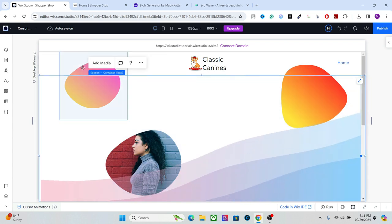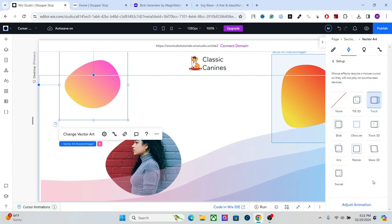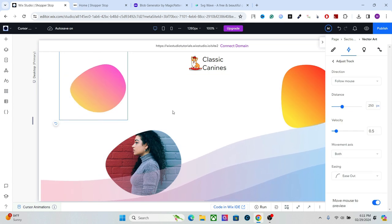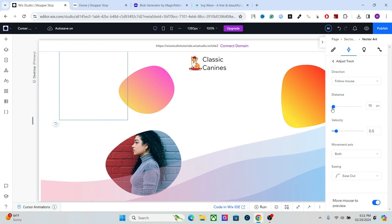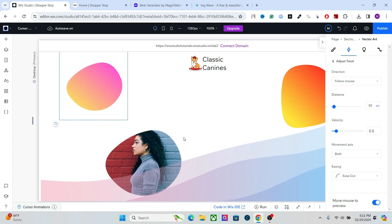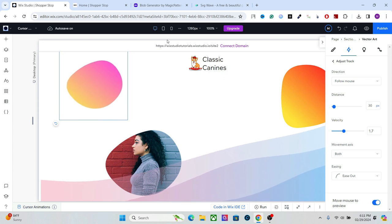Now let's create animation for cursor movement. Go to your section, into Animation and Effects, and under Mouse Effect click Add and select Track. When you select tracking it will be really fast at first, so you have to adjust it. The distance and velocity need to be lowered — setting the distance around 15 to 35 is a good value. Increase the velocity a bit so it moves slowly in response to cursor movement.